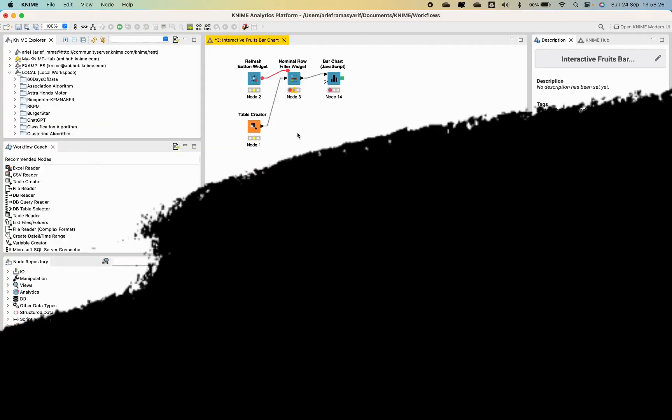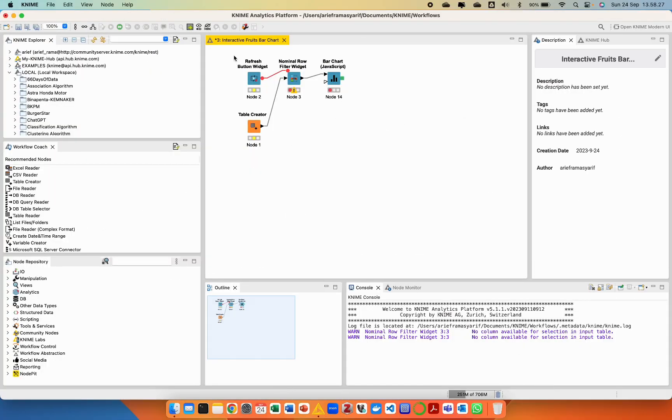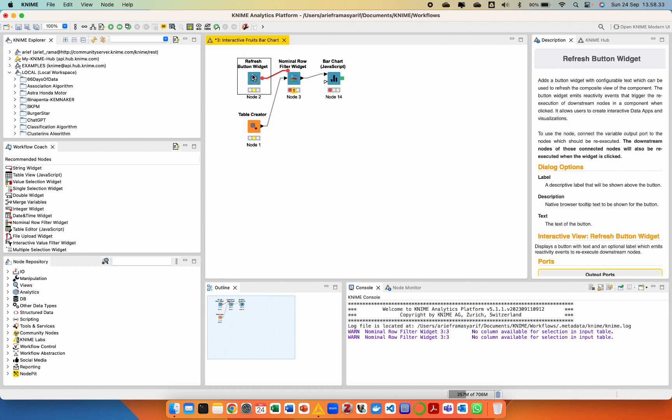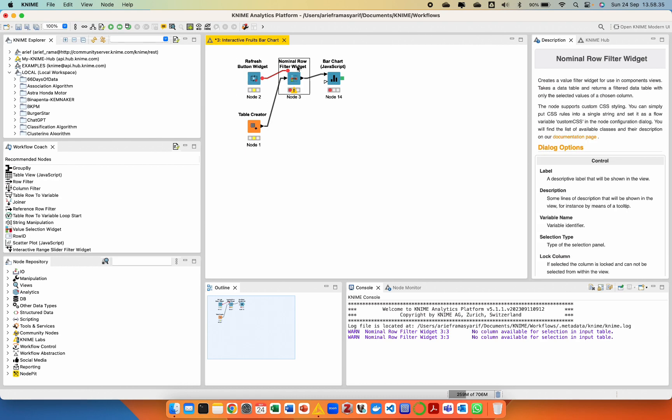Today, I will share how to create an interactive bar chart in KNIME using the Table Creator node, Refresh Button Widget, Nominal Row Filter Widget, and Bar Chart JavaScript node.